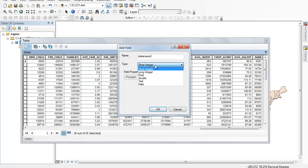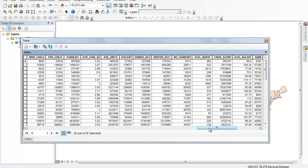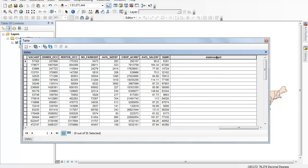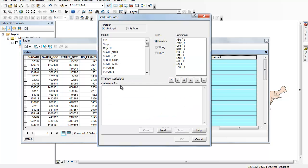For this field, we want to make sure it's just text. Hit OK. You can see it's been added. I'm going to left-click on 'state name 2' to highlight the whole column, then right-click and use the field calculator to fill it in. So 'state name 2' equals what? It equals 'state name' — just double-click to add that, and hit OK.